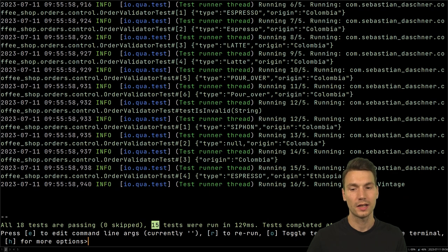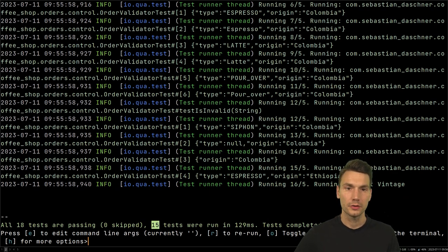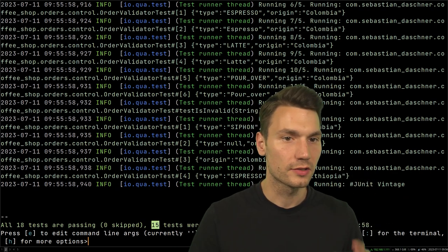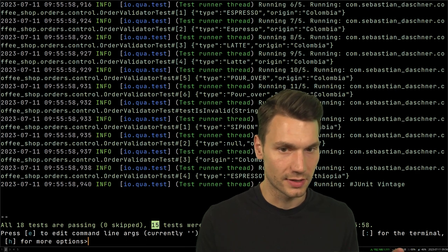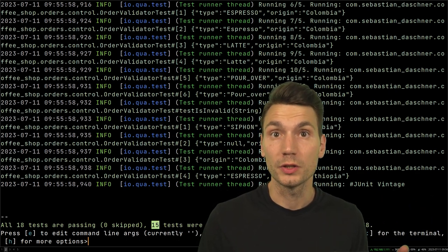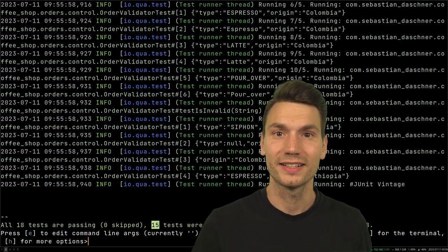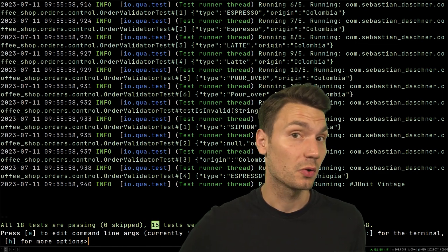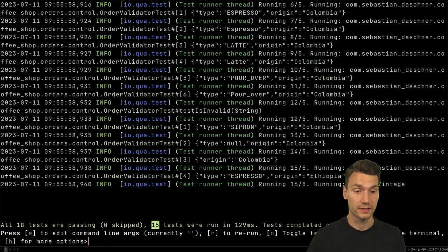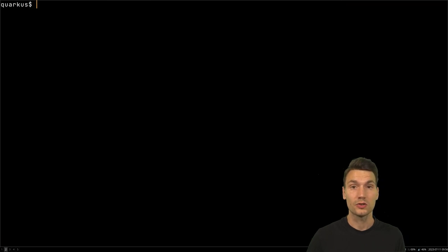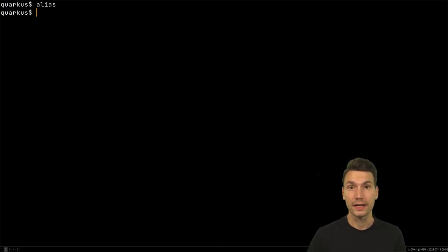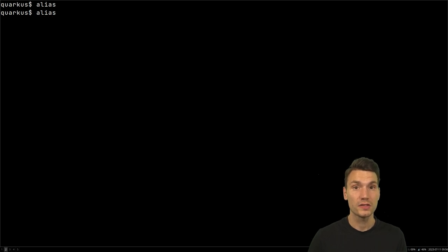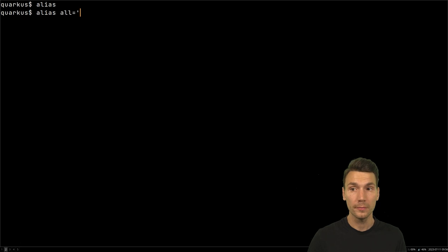Of course, typing this is a little bit cumbersome each time, though the advantage is we don't need to restart the dev mode. Luckily, we can use aliases that work very similarly to shell aliases. If I set an alias, I can use the alias command to say, for example, please run all tests — I set this to `all`.